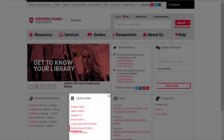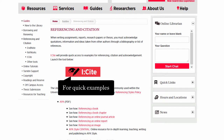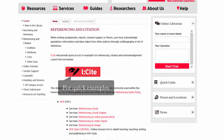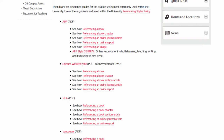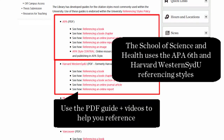Also in the quick links, you can find the Library's Referencing and Citation page. Use iSight to quickly find referencing examples or access the PDF guide and videos. The School of Science and Health uses the APA and the Harvard UWS referencing styles. Consult your learning guide or lecturer for your particular subject.